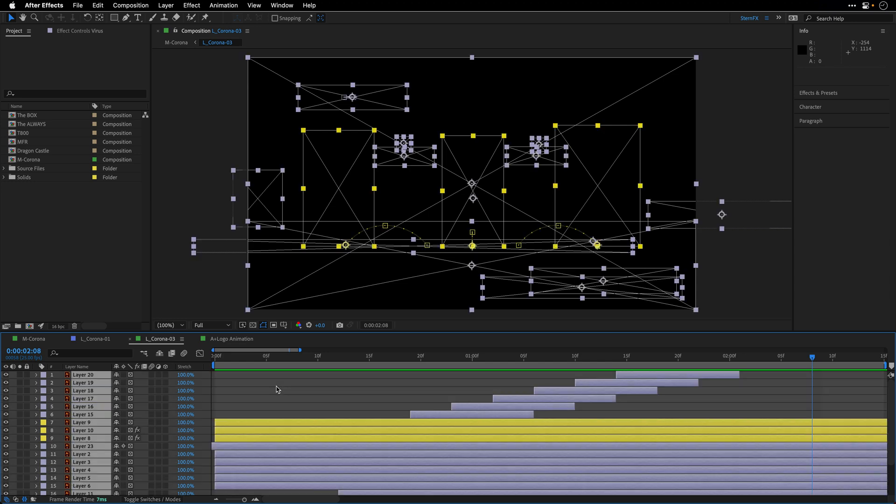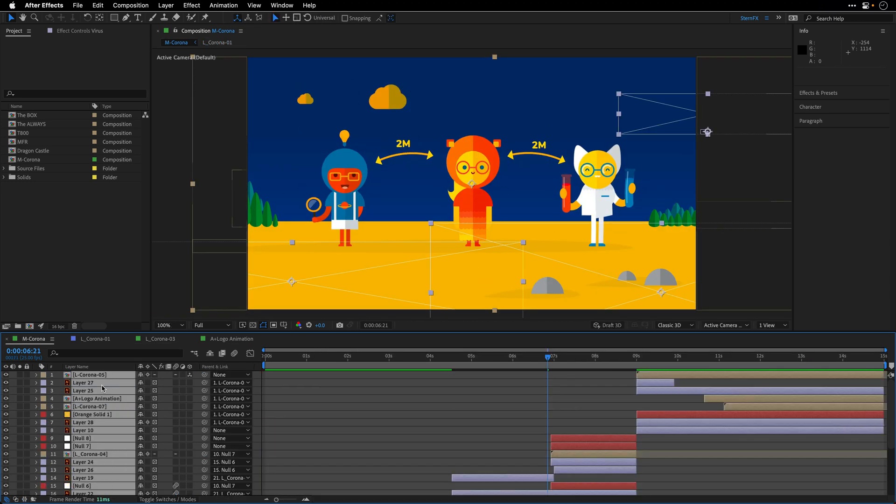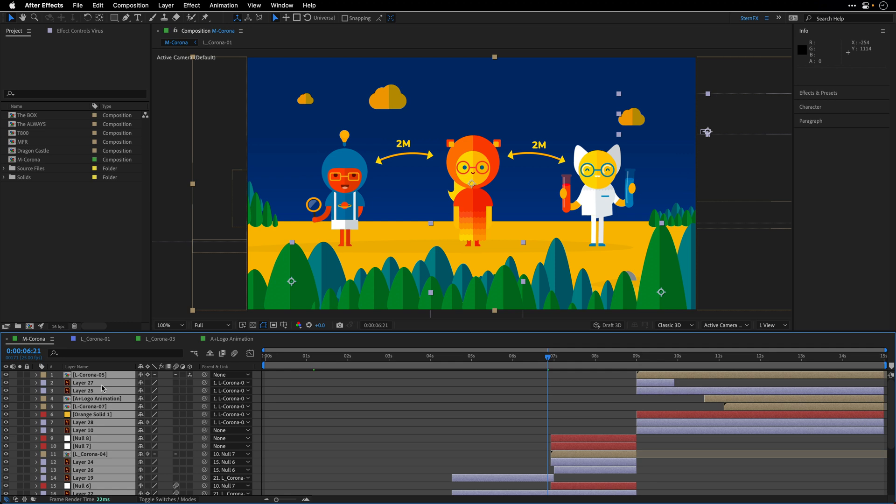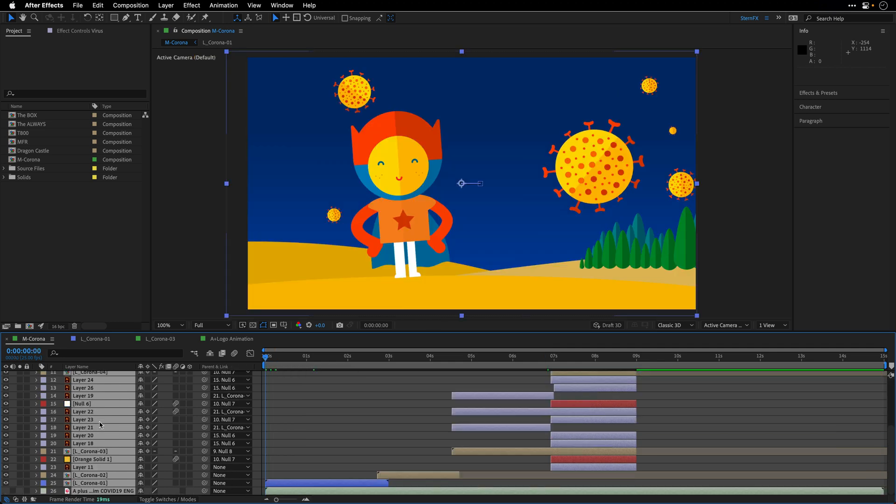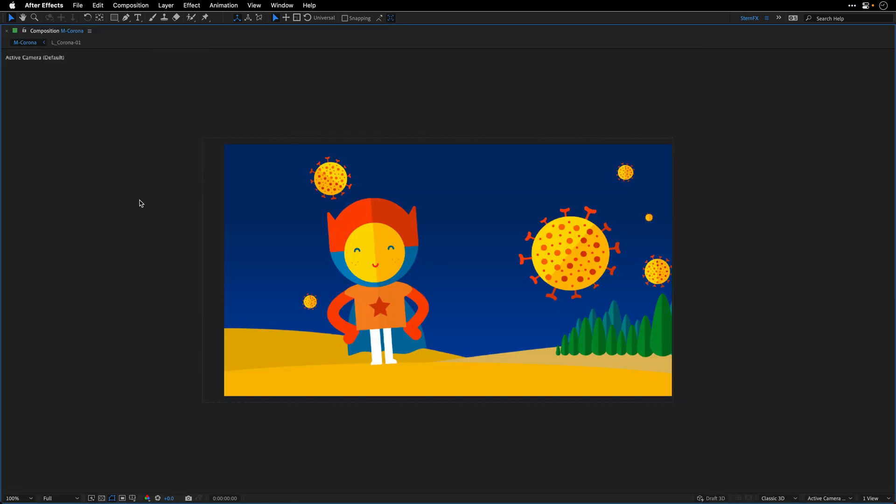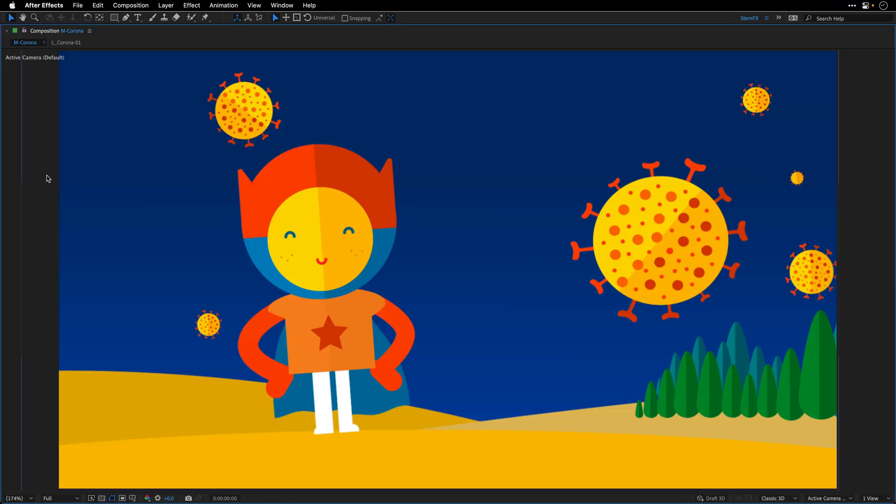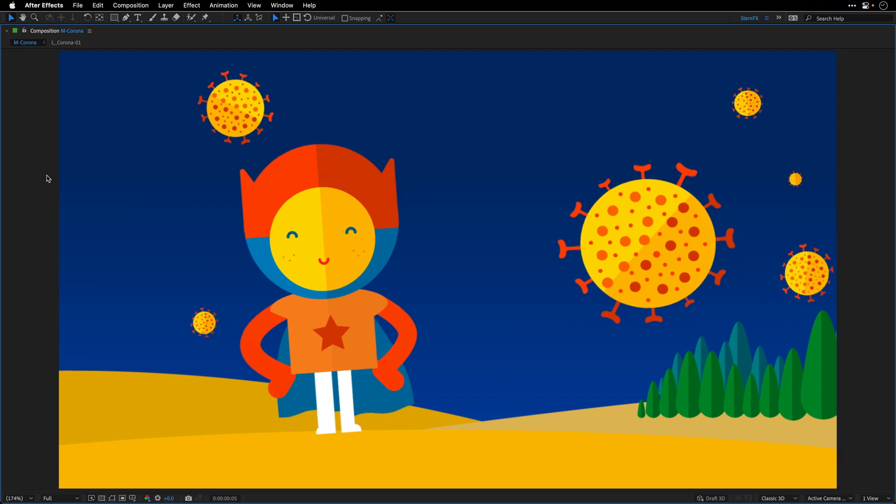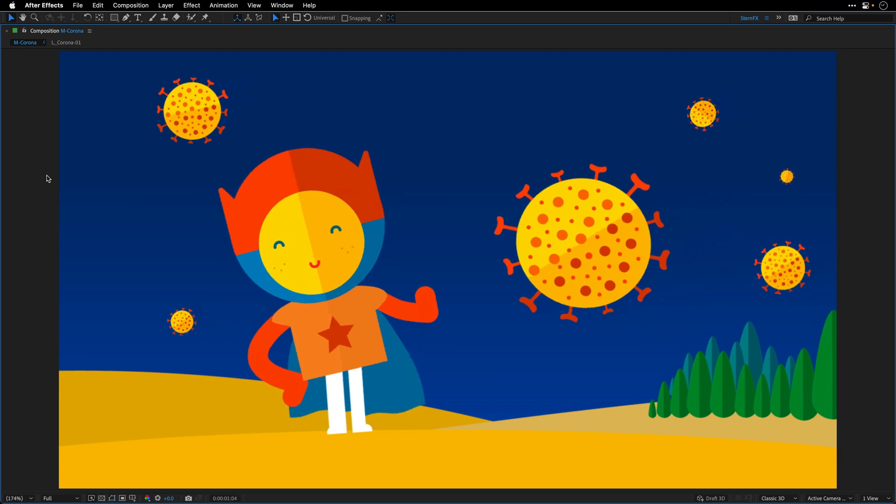All right, I'm going to select all the layers over here and then press Command or Control U to bring everything to its best quality. And now I can also turn on the audio and maximize the viewer and play it once again, but this time with audio.